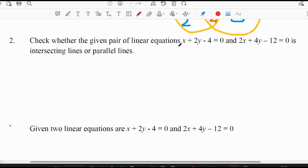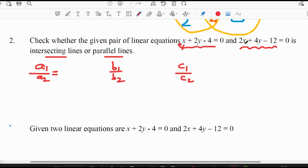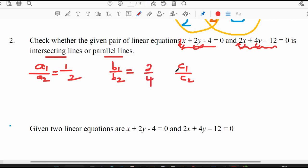Second question: check whether the given pair of equations x + y − 4 = 0 and 2x + 4y − 12 = 0 are intersecting or parallel lines. To check whether the given linear equations are intersecting or parallel, we need to compare their ratios: a1/a2, b1/b2, and c1/c2. This is a common procedure. a1/a2 — a1 is the coefficient of x for the first equation, a2 for the second. There is no number for the first, so we assume 1, and a2 is 2.